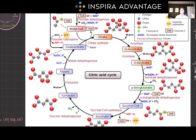Along the way, the cycle produces important molecules like ATP, GTP, NADH, and FADH2. Remember that one glucose molecule yields two acetyl-CoA molecules, so if you have a single glucose being oxidized, it's going to go through this cycle twice.